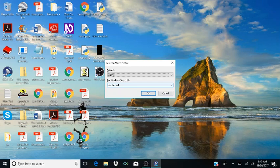So there you go. That's a quick video on how to change your voice profile and set it as the default. Again, I apologize — hopefully this cold will be gone. If you have any questions or comments, please put them in the comments and like and subscribe. Thank you very much and I'll see you soon.